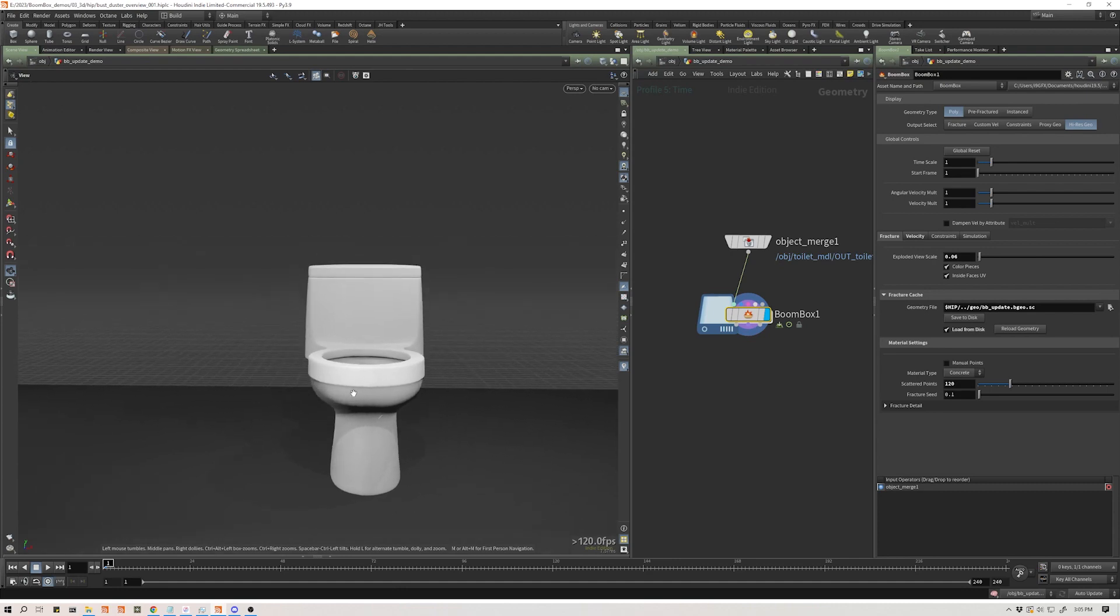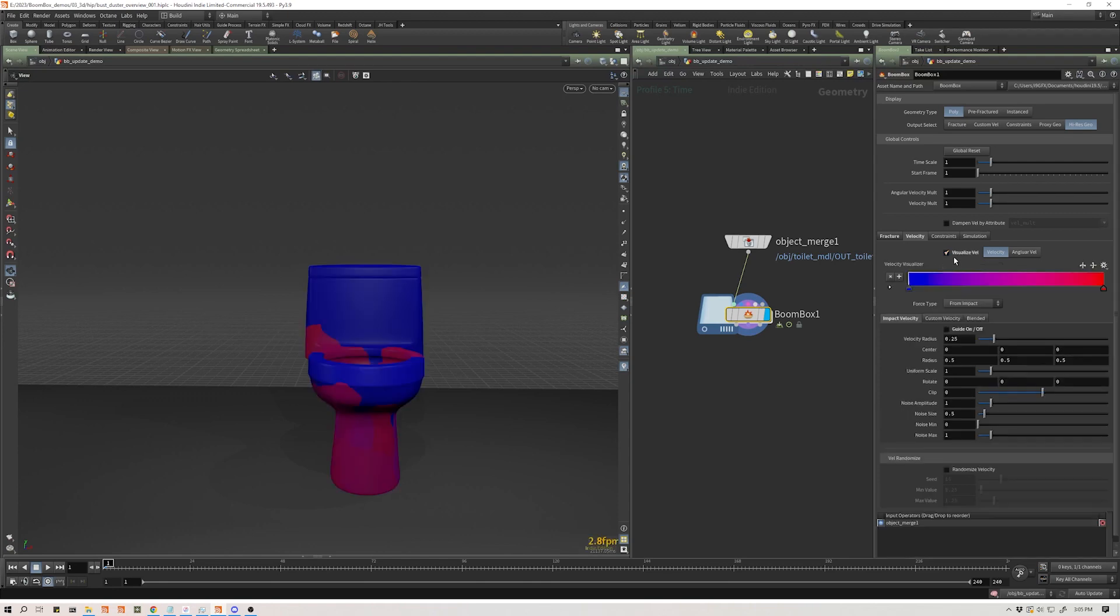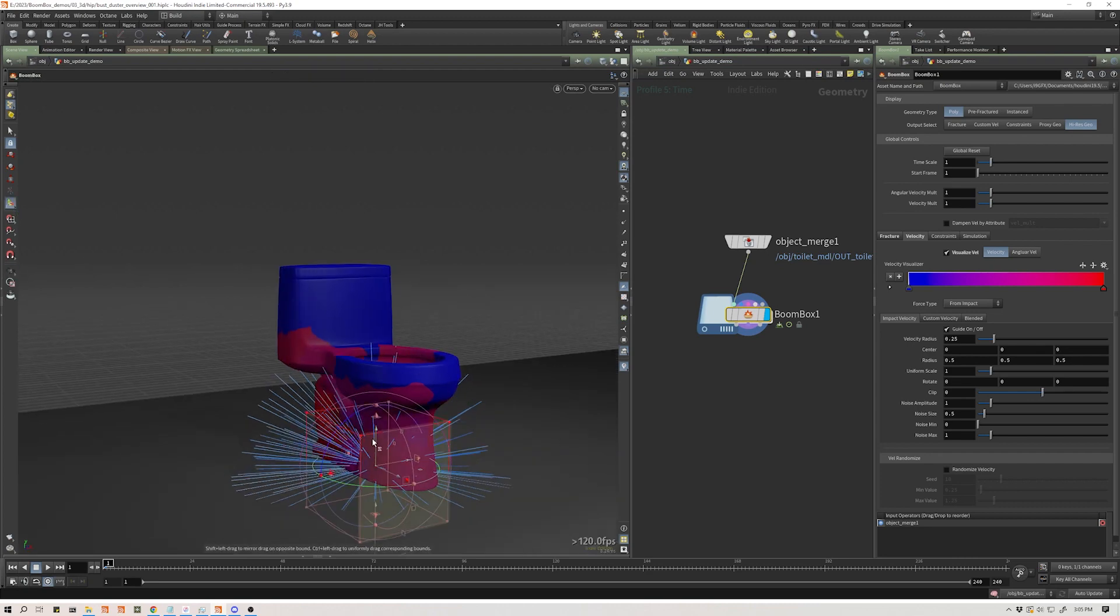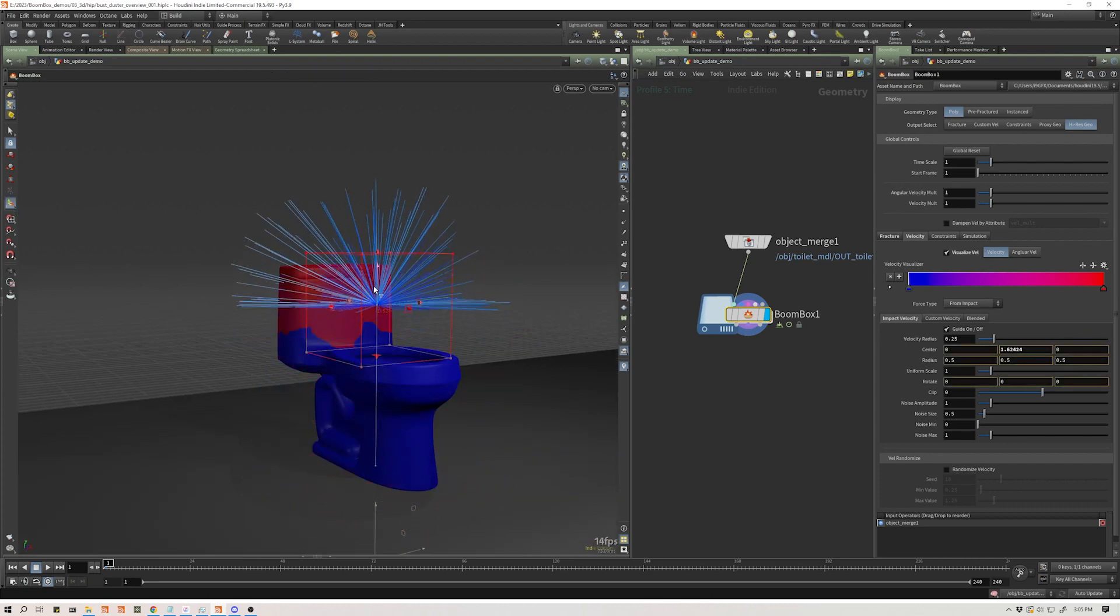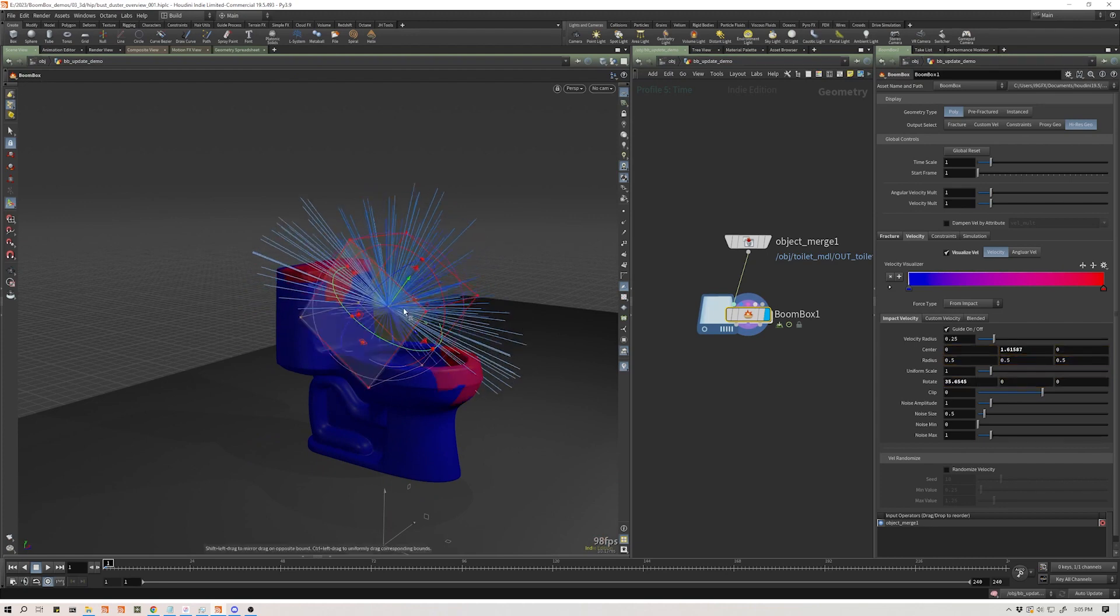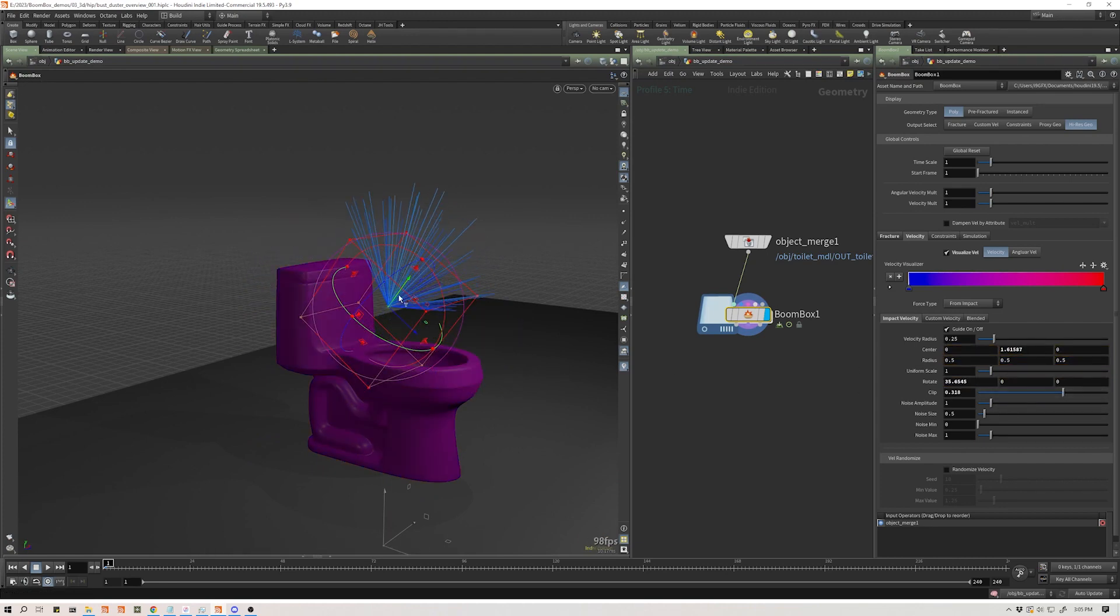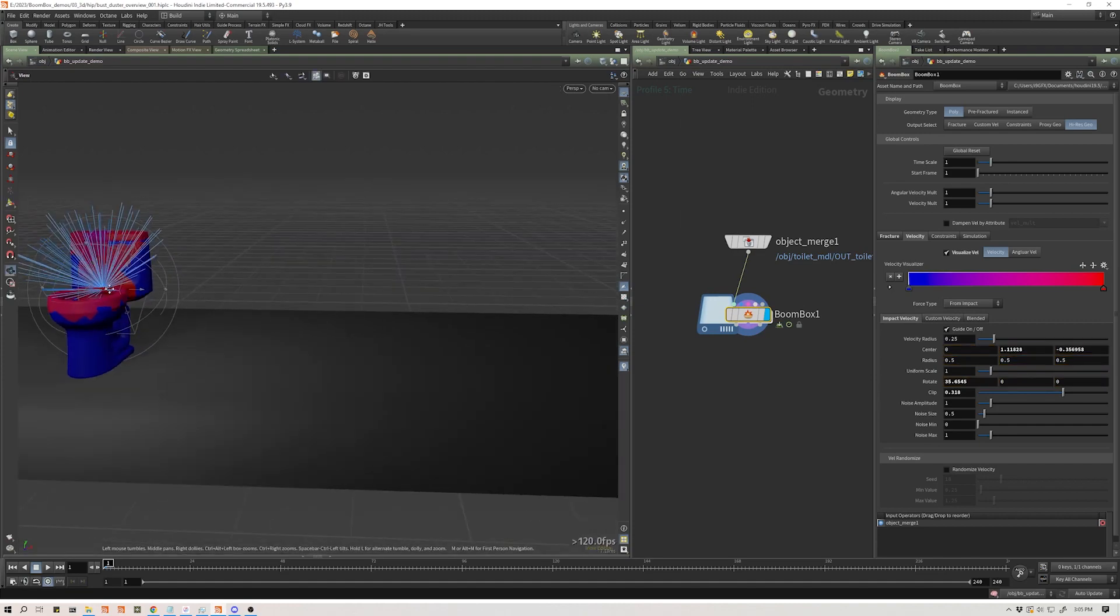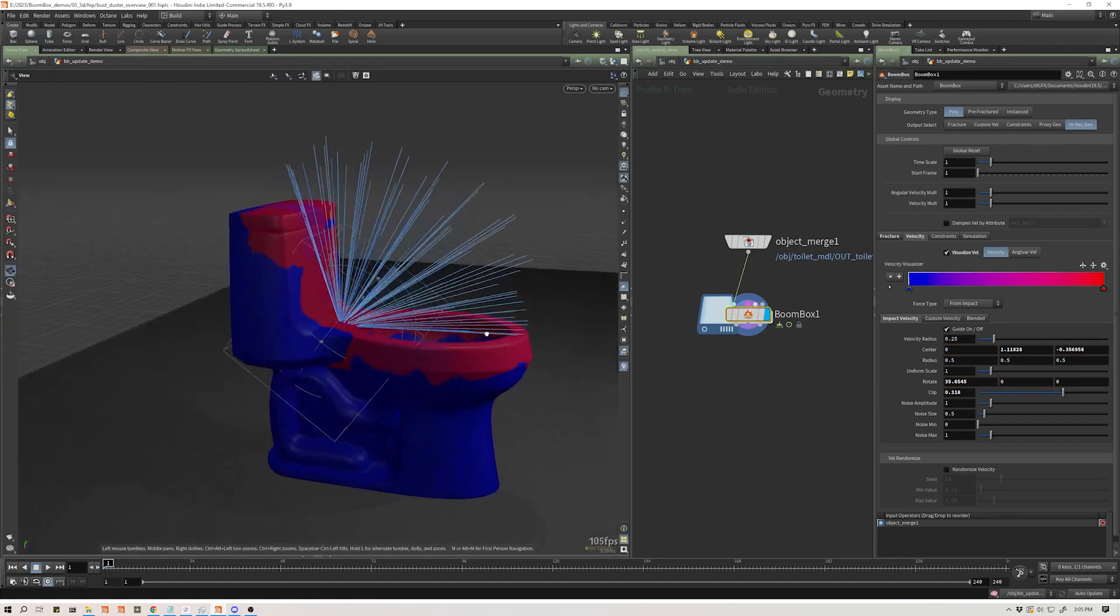So the first thing that is worth talking about is if we hop into our velocity tab, let's hit this new visualize button right here. Let me also turn on my guide geometry for the impact velocity here. Let's grab our handle and we can move this around. Let me sculpt this just a little bit.